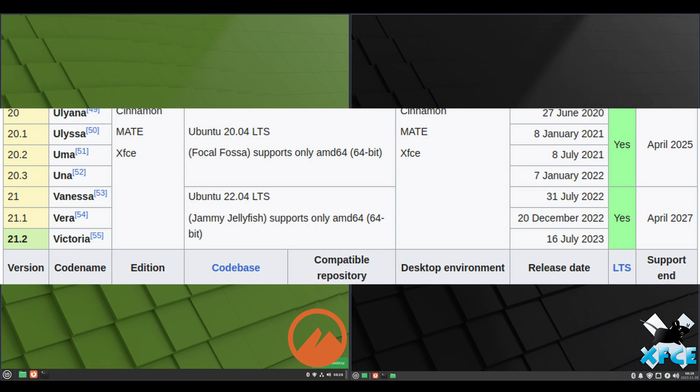And these two variations of Linux Mint do share the same release cycle. So every point release, you'll get a new Cinnamon, Mate and XFCE.